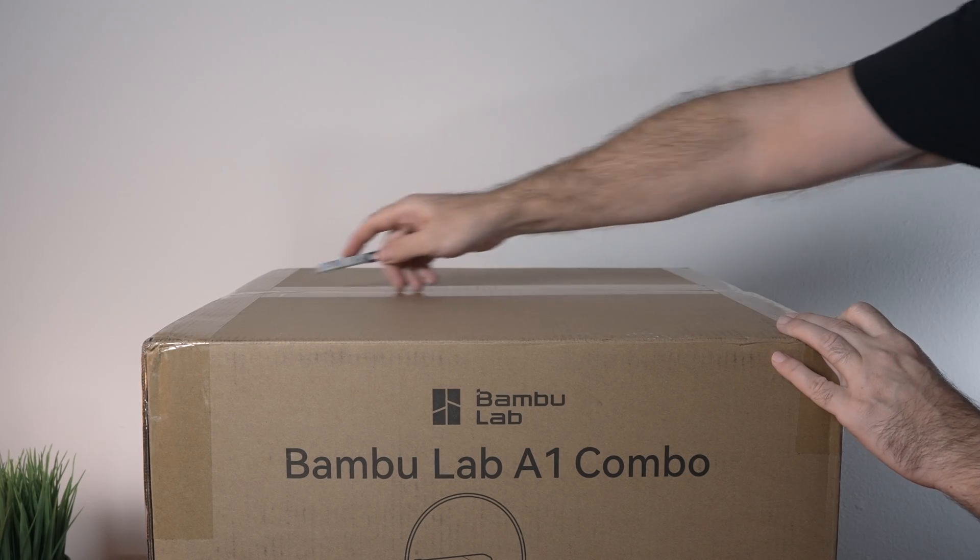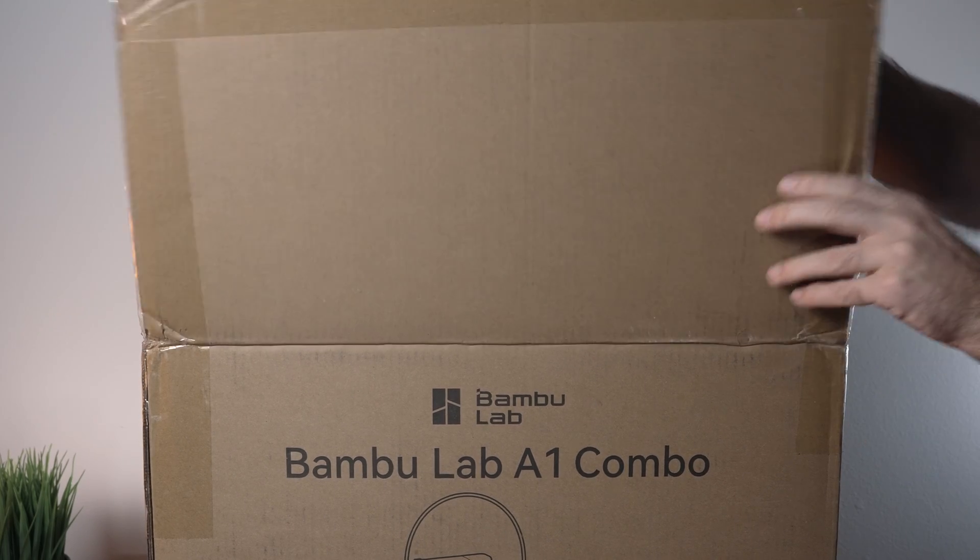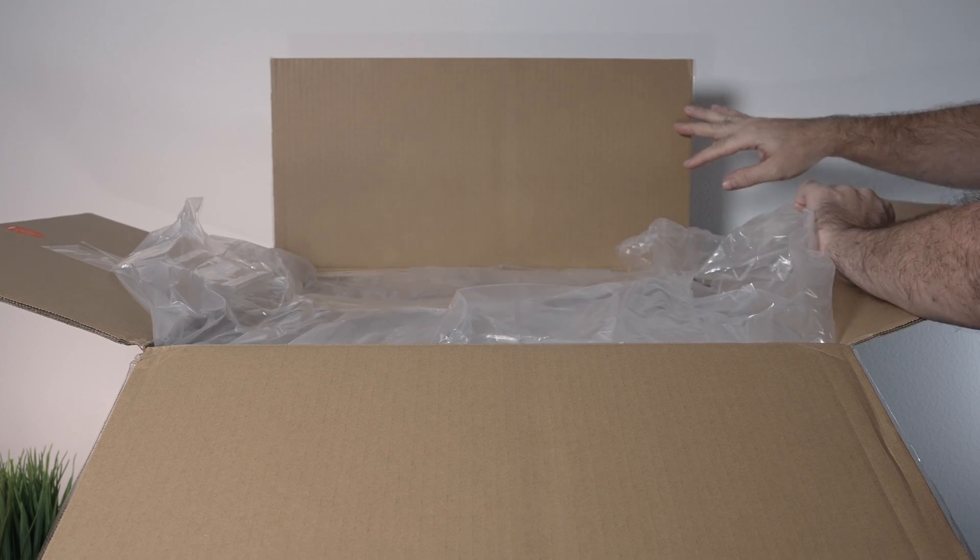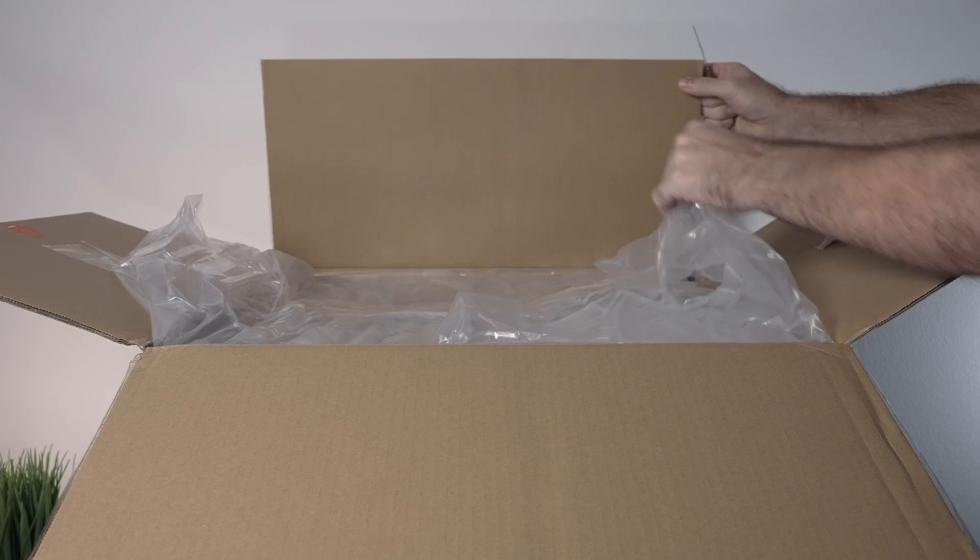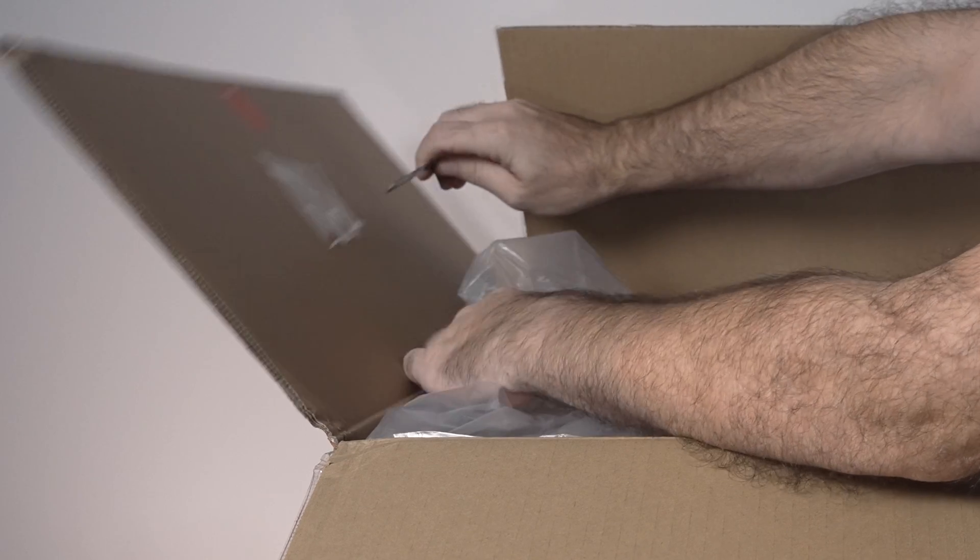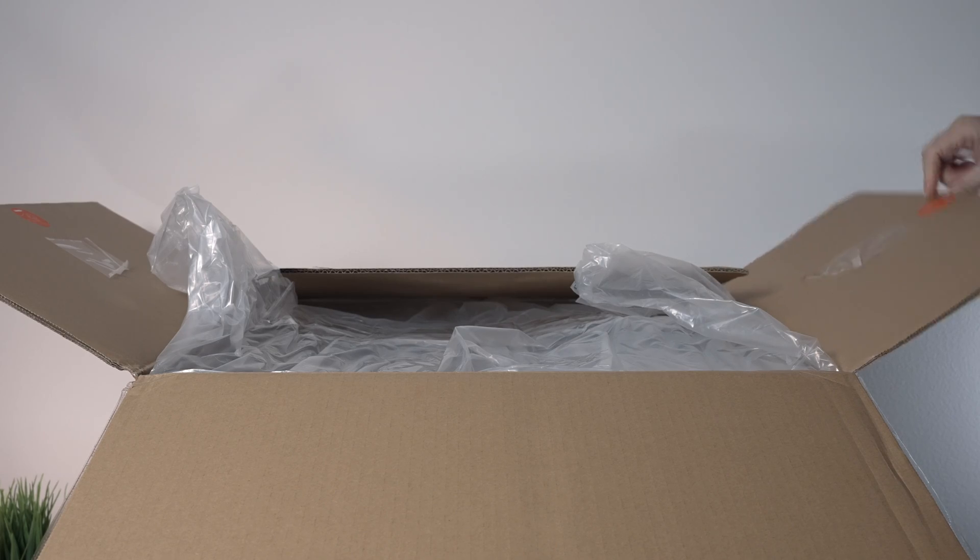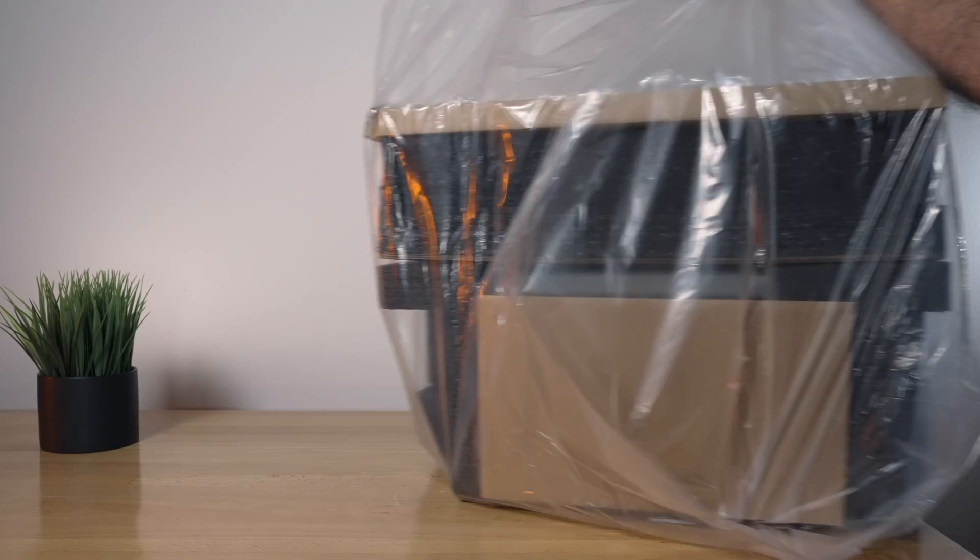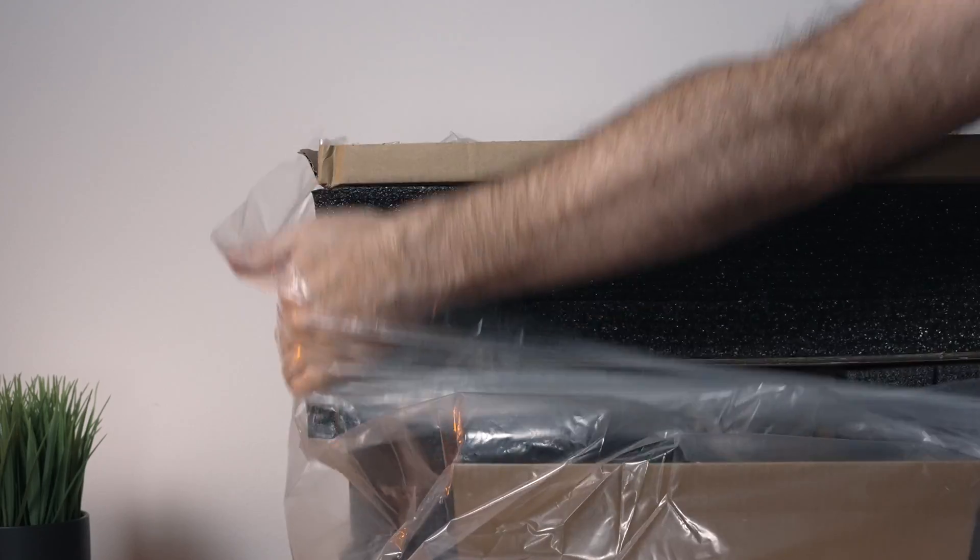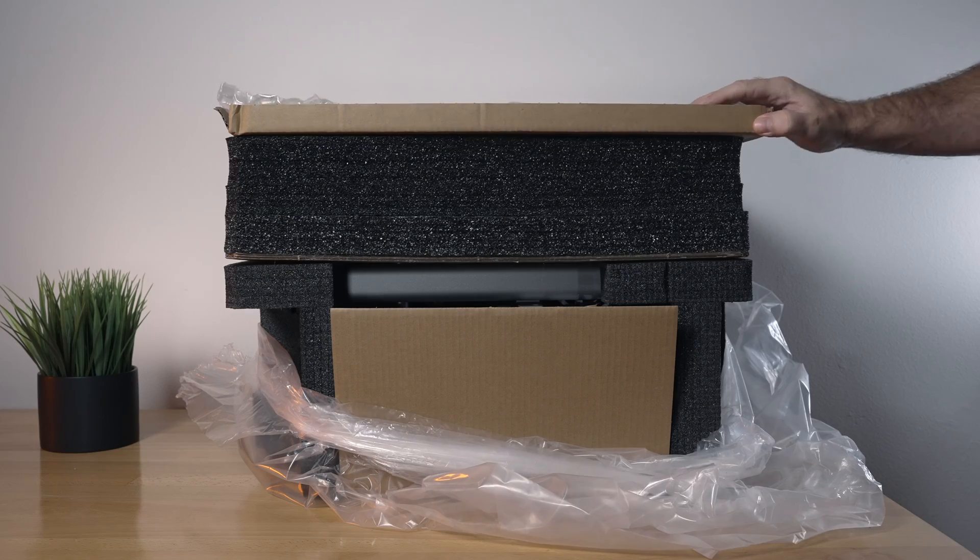Let's go ahead and open it up. So the way Bamboo Lab does it is you have two sides of this plastic bag that's taped to the box itself, and there's little pictures on the side to grab the bag and lift everything out. This is what comes out, and as you can see, everything is very well packed.